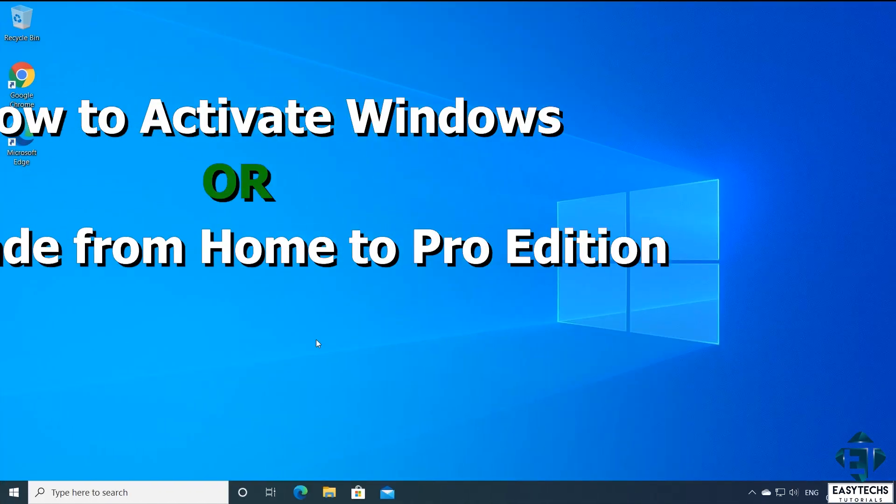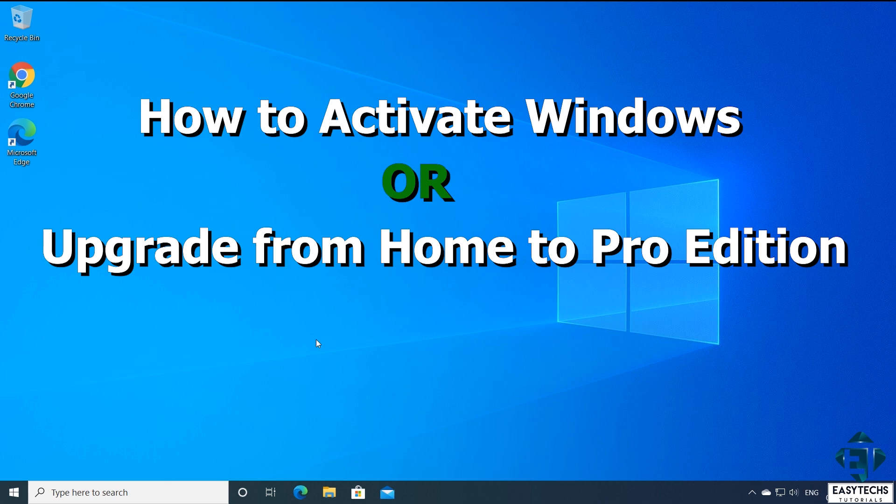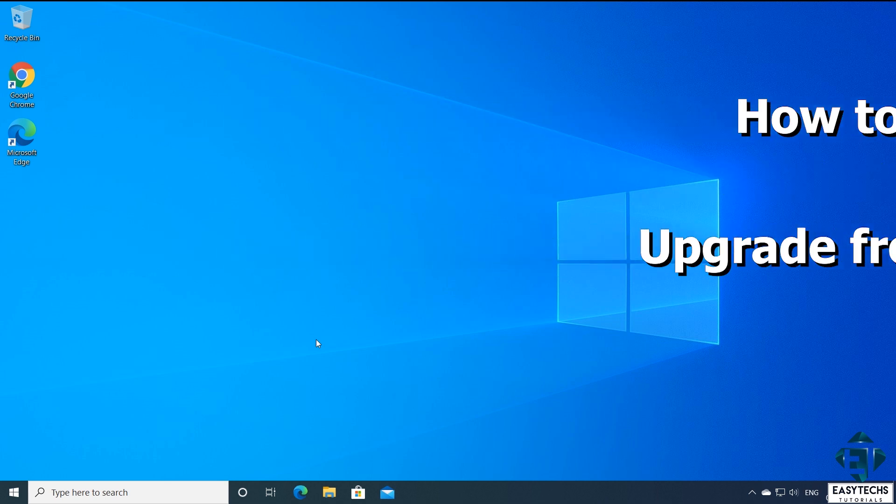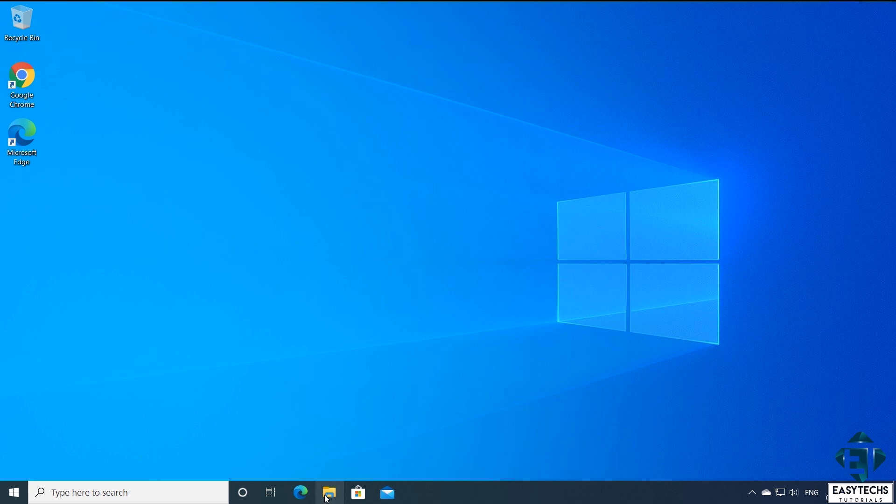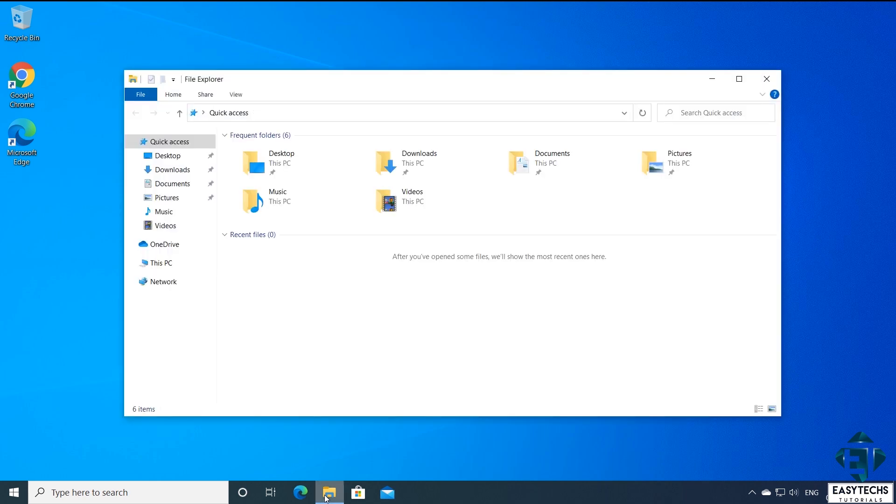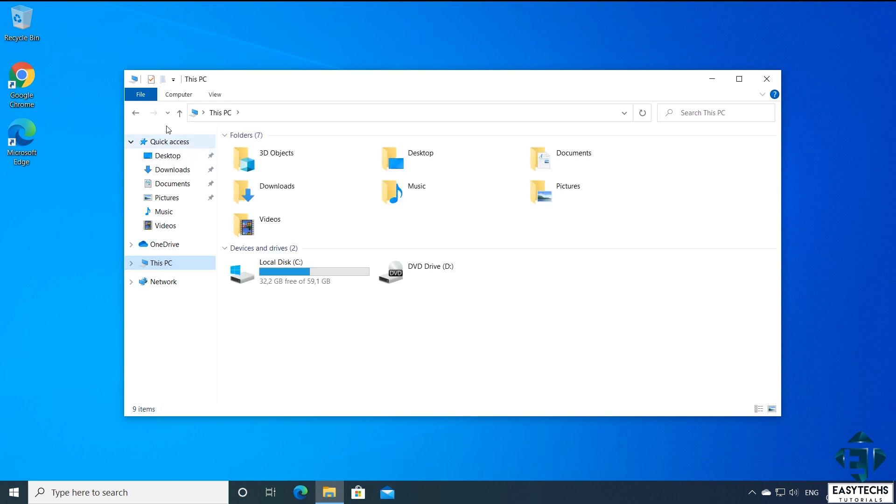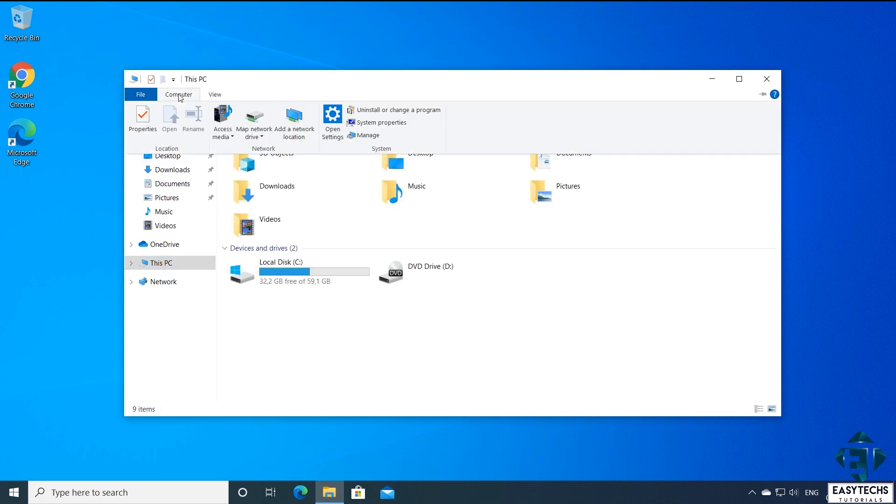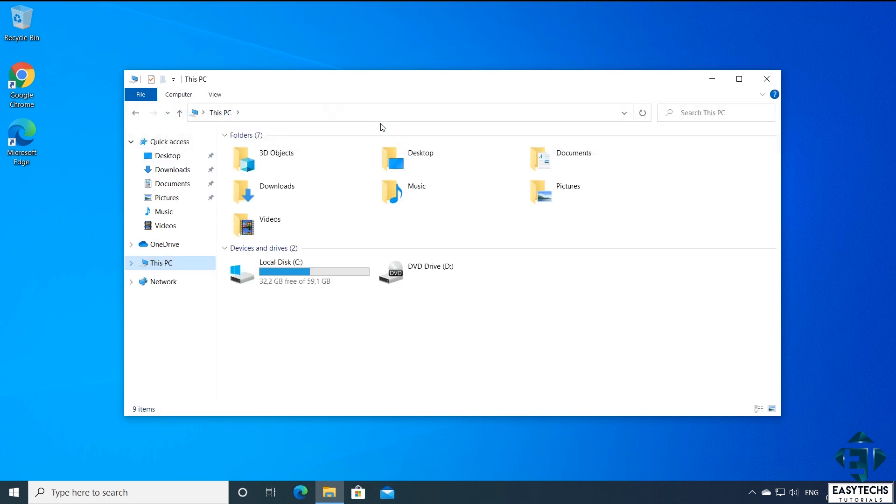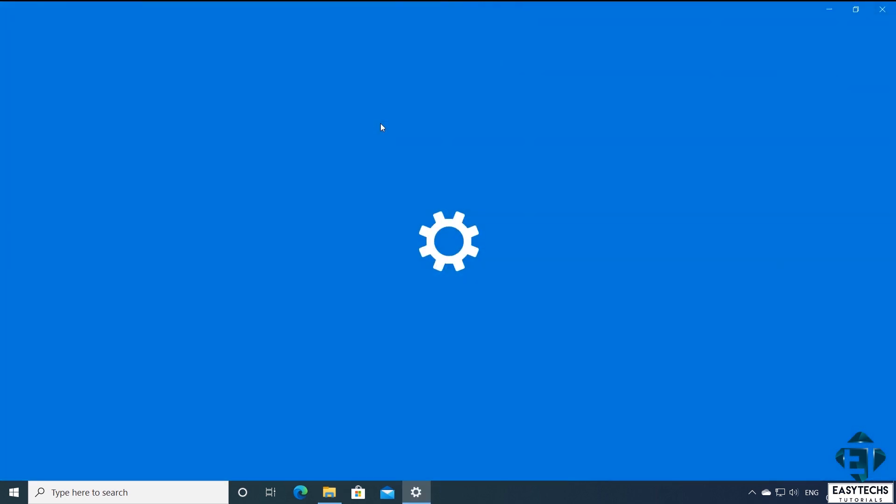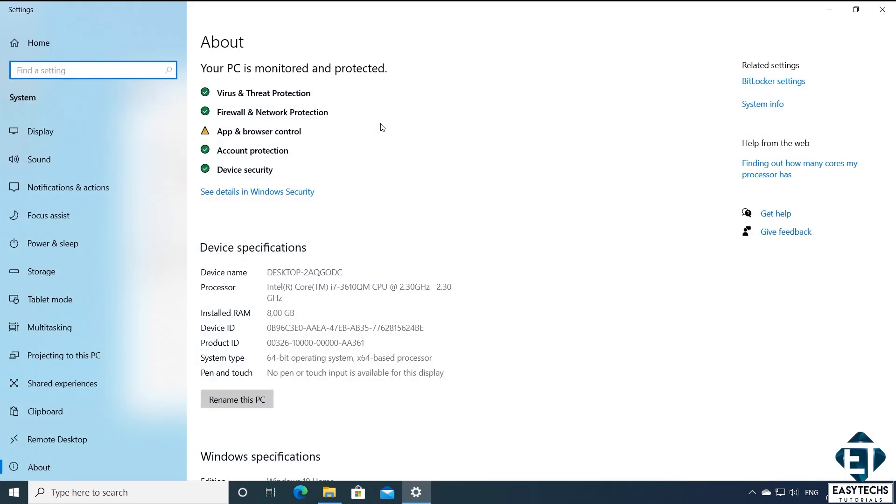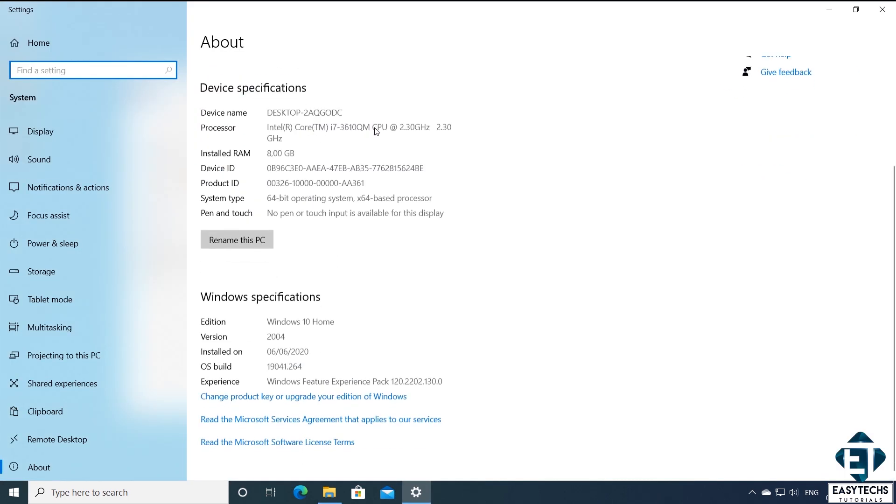With that, I will go ahead and quickly show you how to use this key to activate or upgrade your Windows. To do that, I will open my file explorer. Click on this PC. From this top menu, under computer, click on system properties.